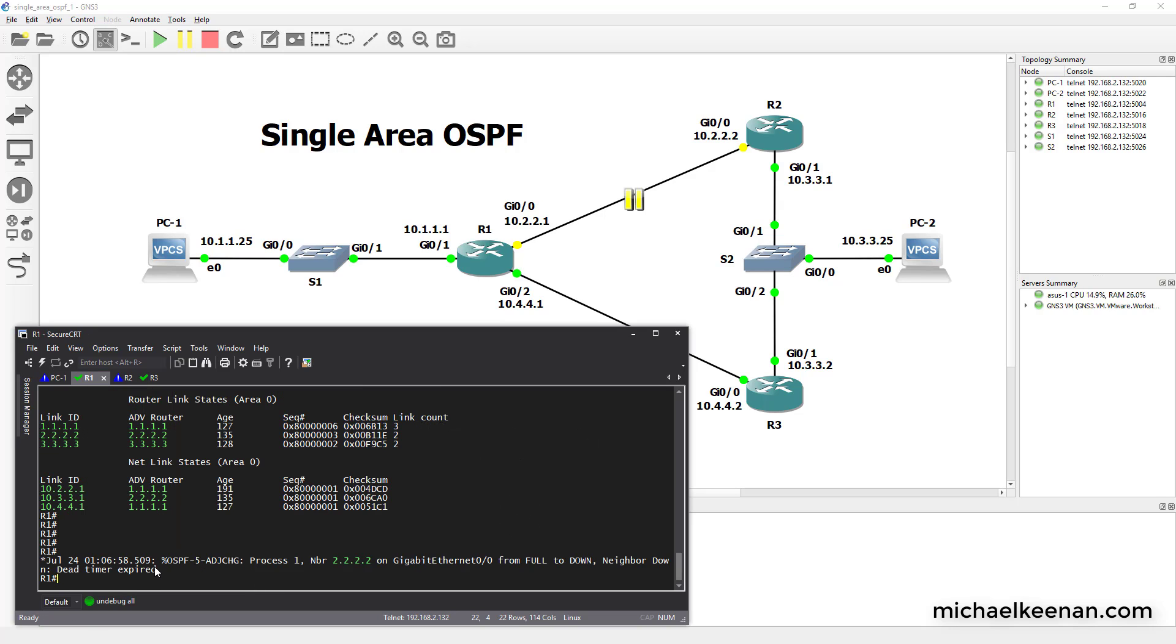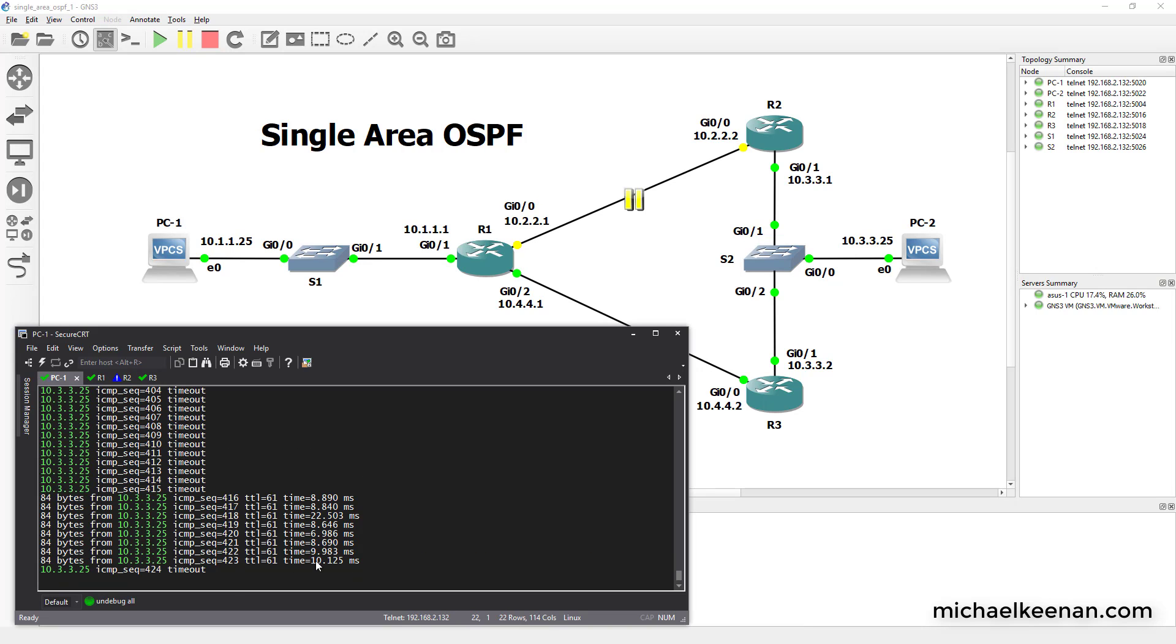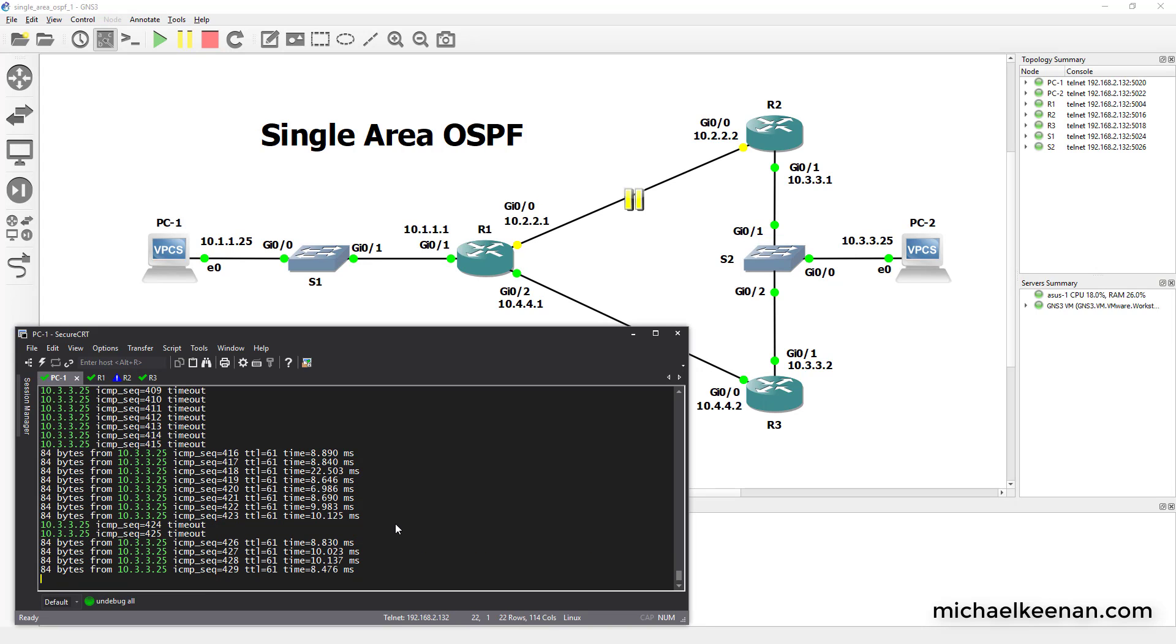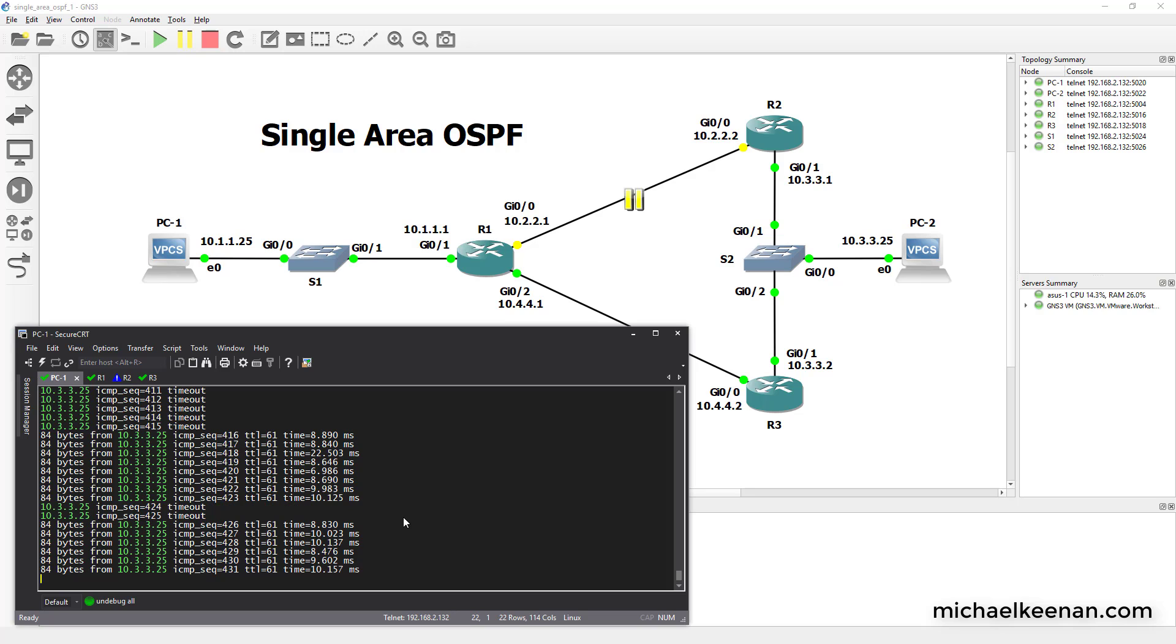The dead timer expired. Gigabit 0.0 is down. And look at that. The network has reconverged. And there you have it. That's how you configure single area OSPF.